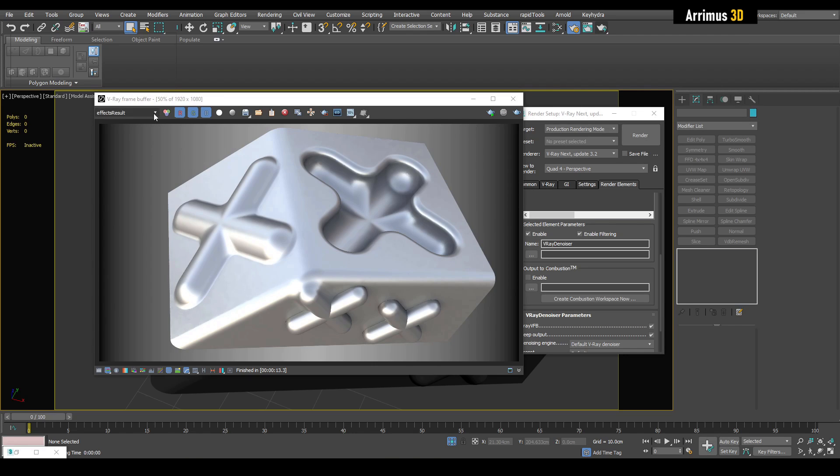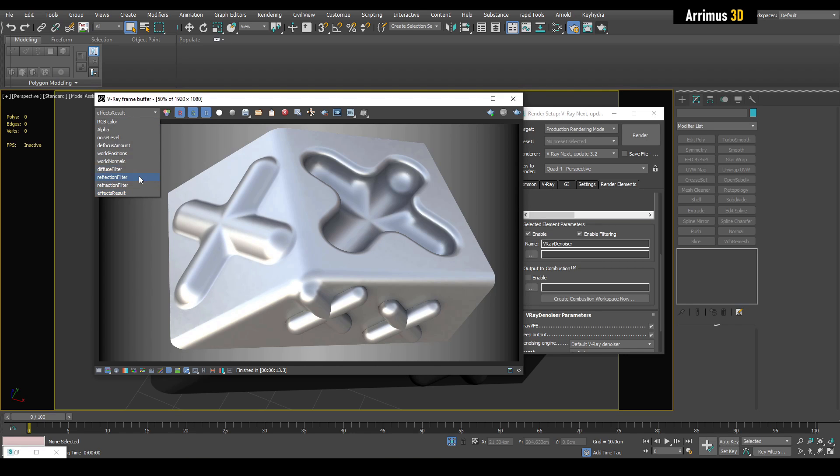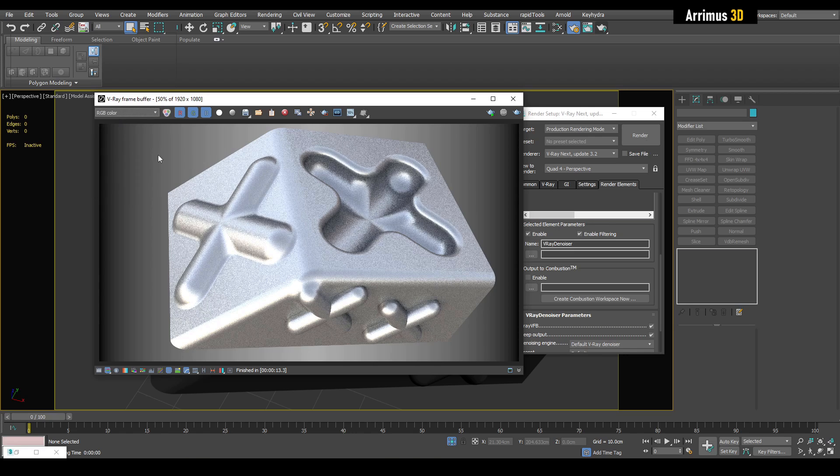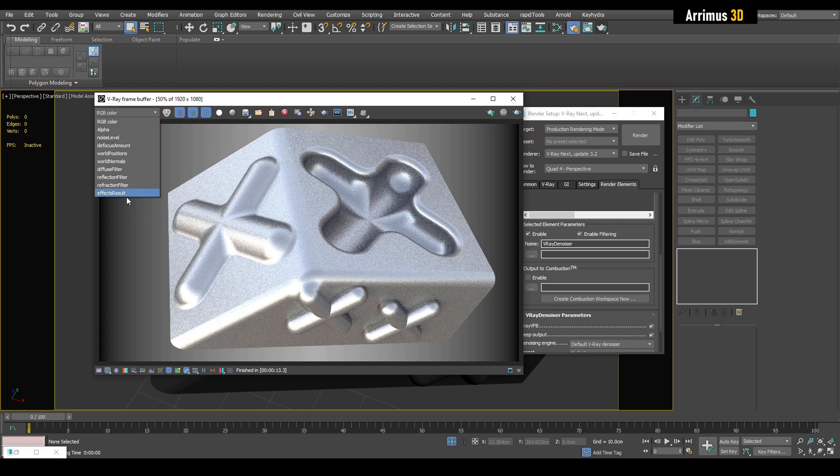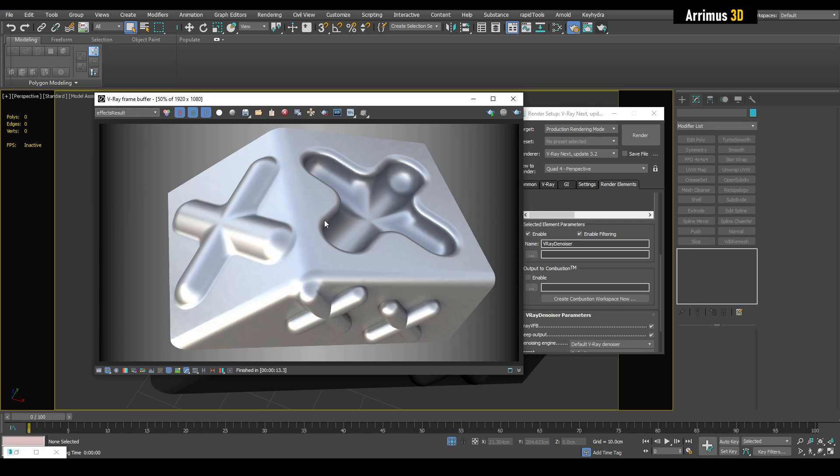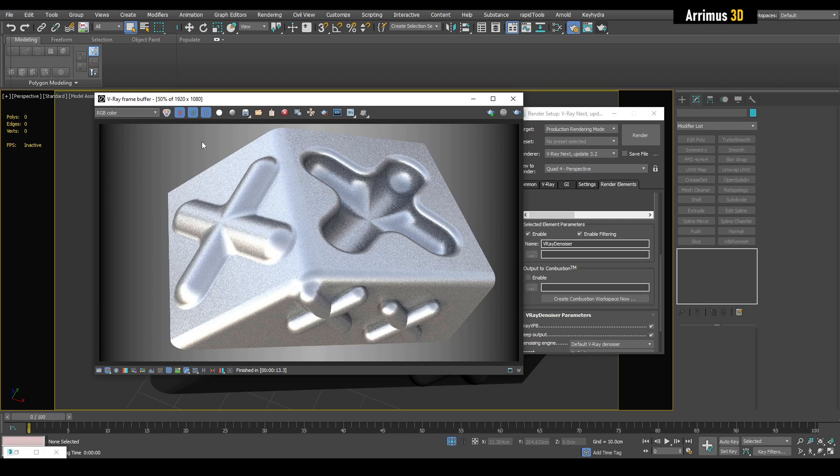In order to see what it looked like without the denoiser, we've got this one here called Effects Result, which is the result of all your effects, and then RGB is without the effects. So this is what it looks like without the denoiser and this is with it. As you can see, it makes a very nice difference.